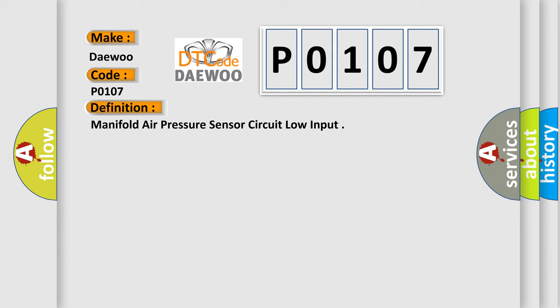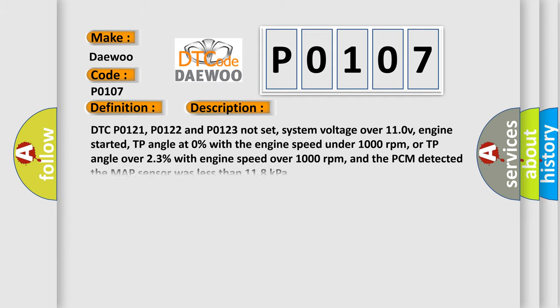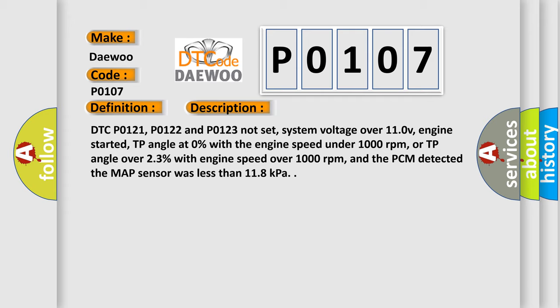And now this is a short description of this DTC code. DTC P0121, P0122 and P0123 not set, system voltage over 11.0V, engine started, TP angle at 0% with the engine speed under 1000 revolutions per minute, or TP angle over 2.3% with engine speed over 1000 revolutions per minute.